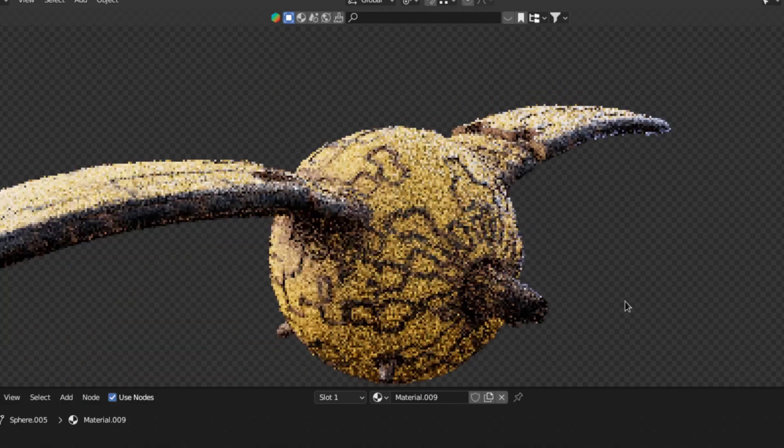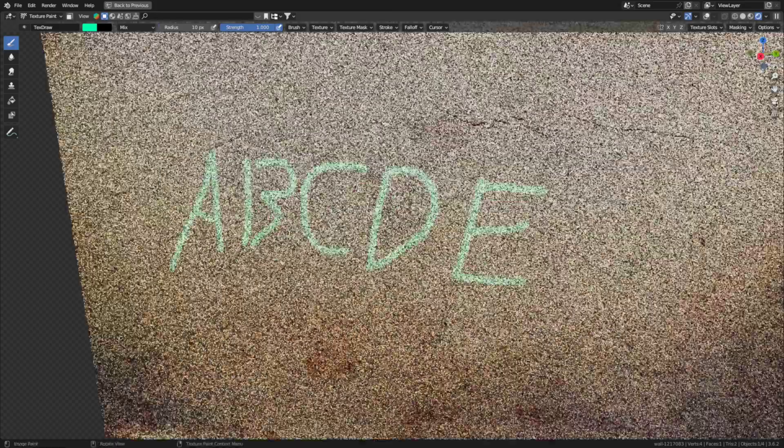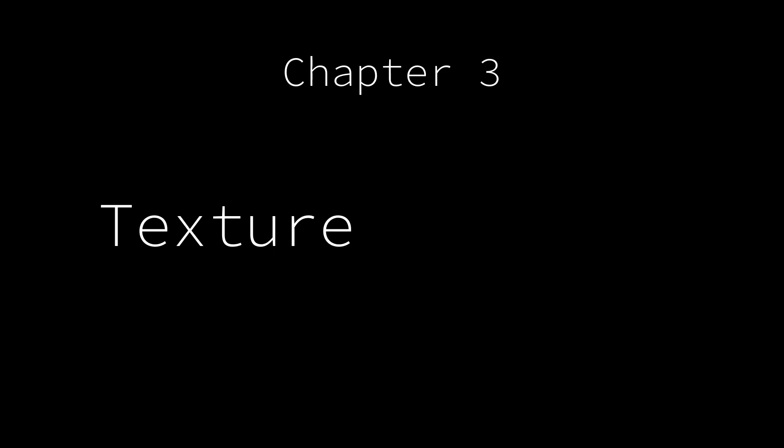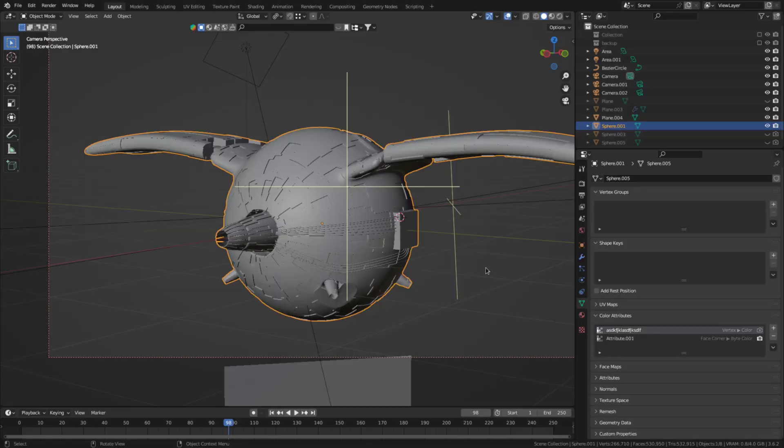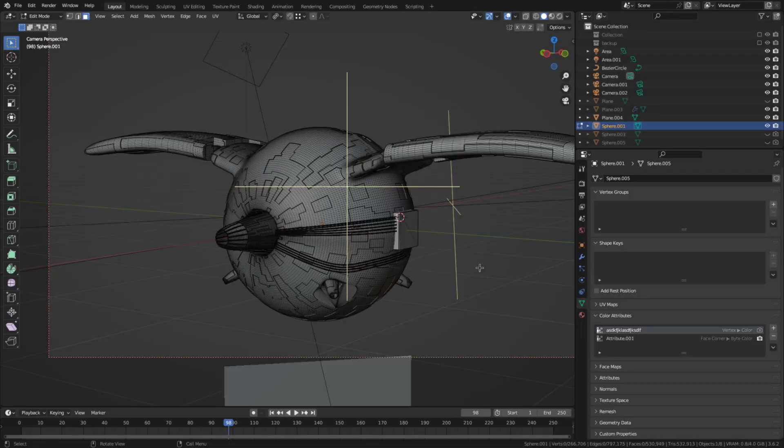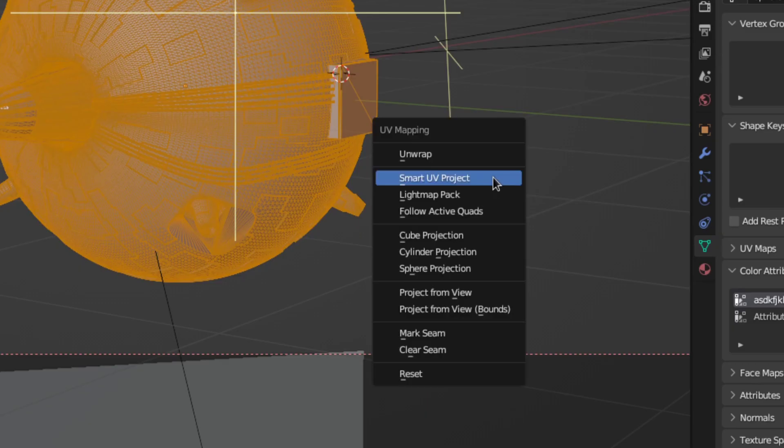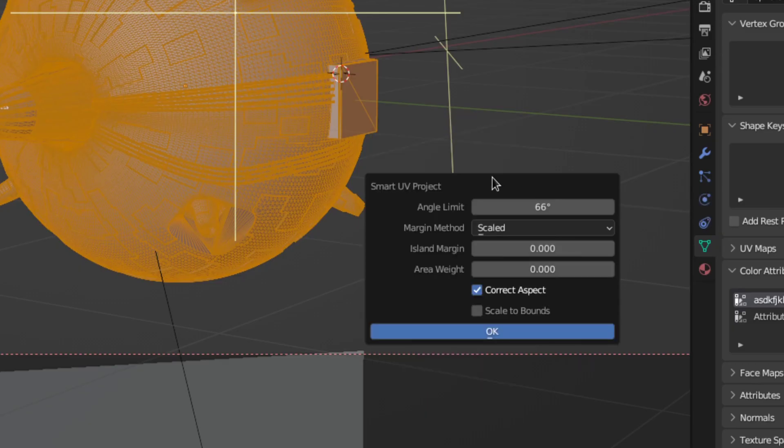Alright now what if you want to paint in some bare metal or some graffiti on a wall or anything like that? Well then you'll want to use texture painting. The first step is to unwrap the model. So go to edit mode, select all, hit U, smart UV project.